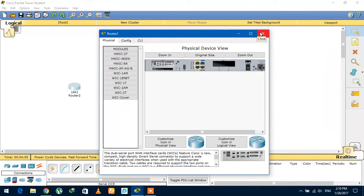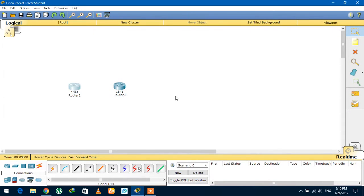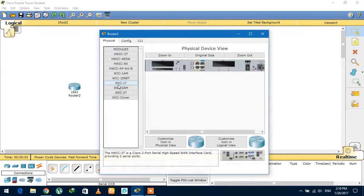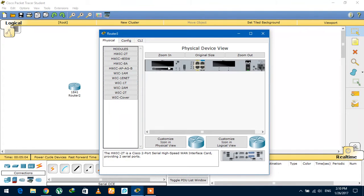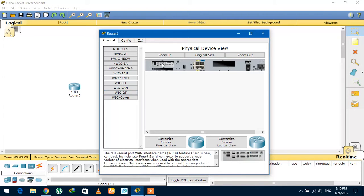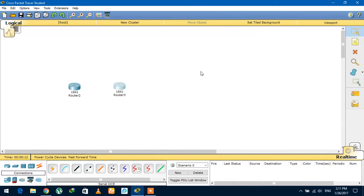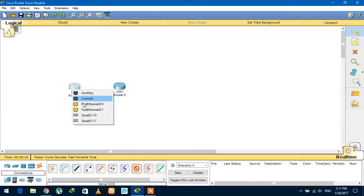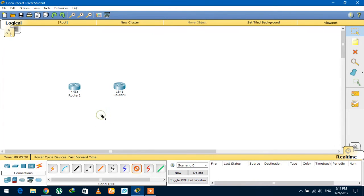This WIC-2T provides two serial ports. We will do the same with the other router as well - first turn off the power, add WIC-2T, turn the router back on. Now when we try to add the serial port, here it is - you can see the two serial ports available to us.